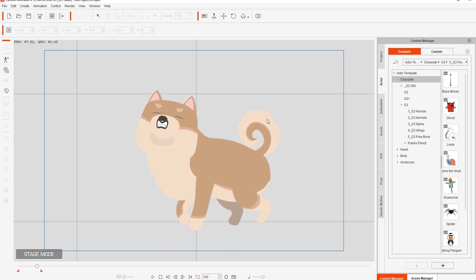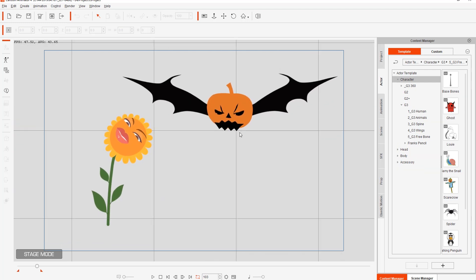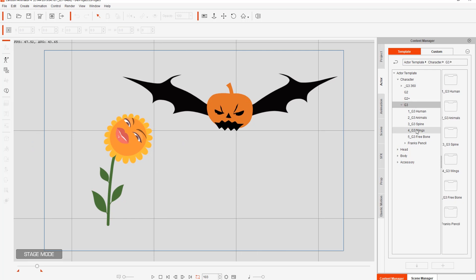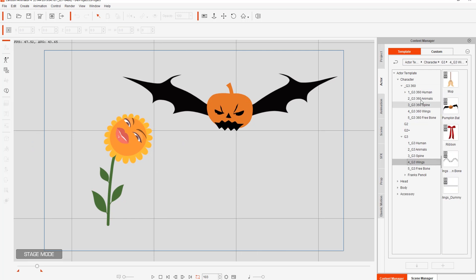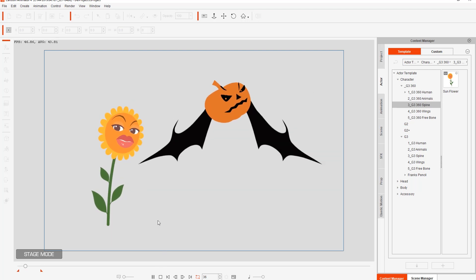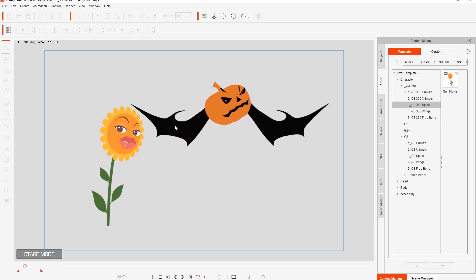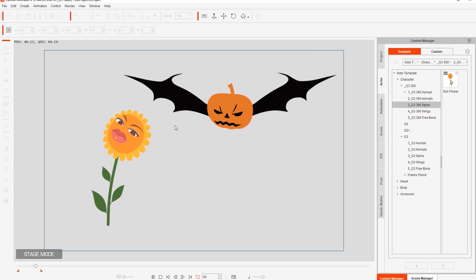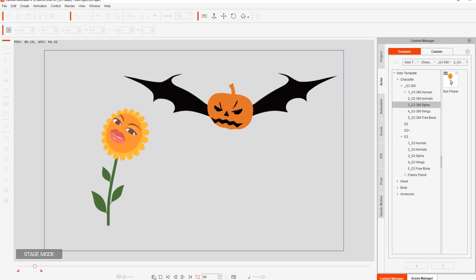Let's zoom in a little bit. Speaking of custom characters, if we go over to Actor and Character, G3 characters, you can see we have these G3 Wings characters and the G3 360 characters. Here's the G3 Wings, the pumpkin back there, and the spine is the sunflower. You can take a look at their rotation as well. Just to emphasize — you can basically put the 360 degree heads on anything. We'll talk more about that in a scenario later on in this tutorial.